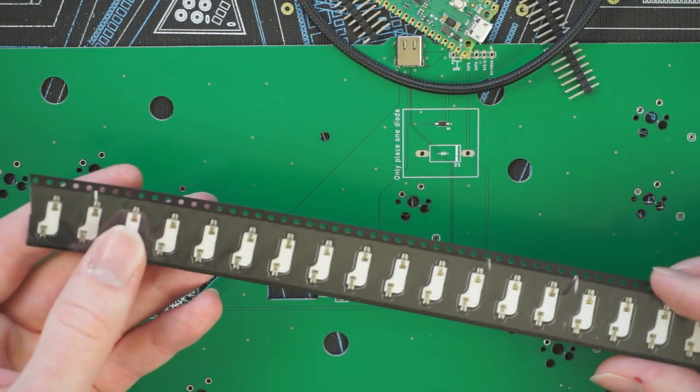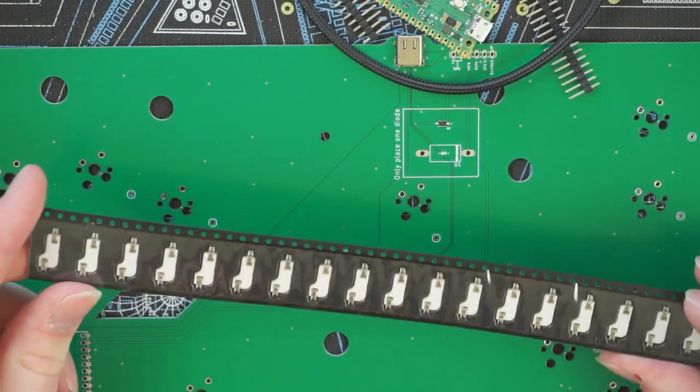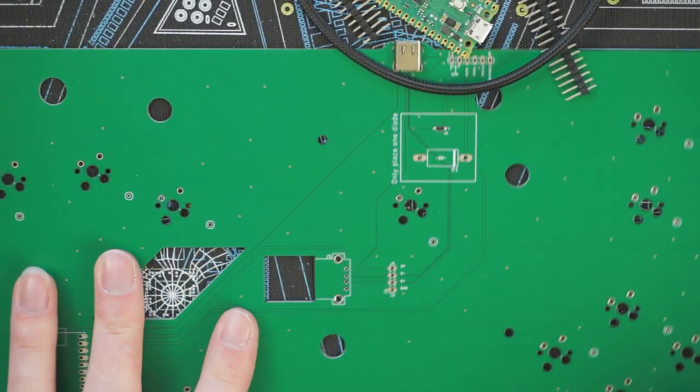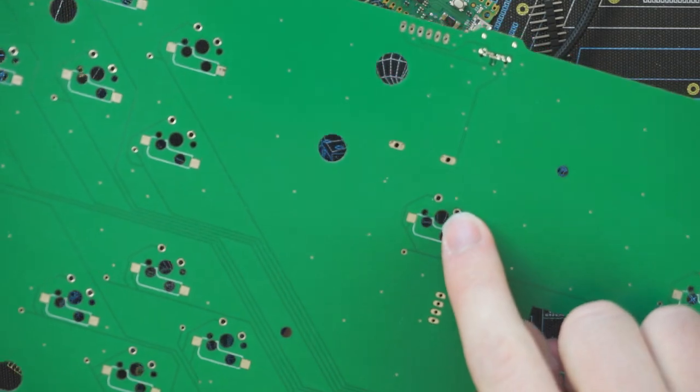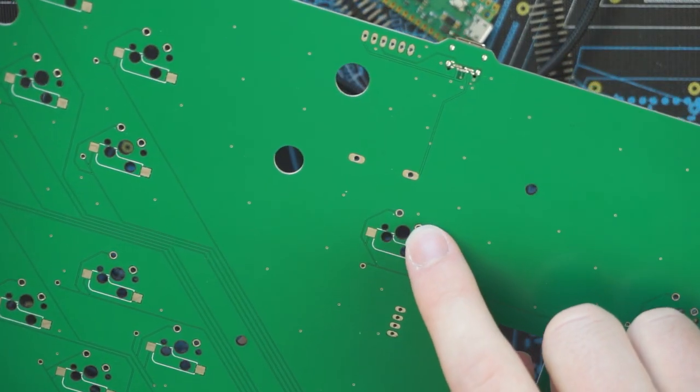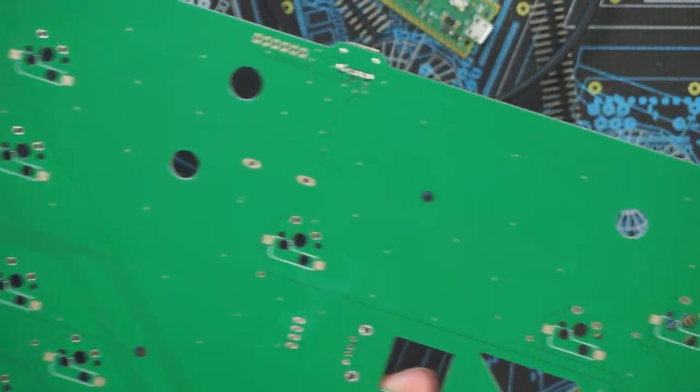As far as the KLH sockets go, you can use these if you want to make your controller hotswappable, but if you don't mind, you can just solder your switches straight to the board. It has mounts for both soldered switches and for the hotswap sockets.